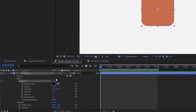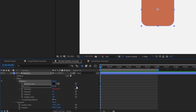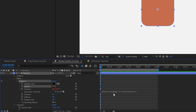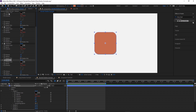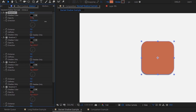Double-clicking the effect to open its properties, I'll grab the pick whip next to the direction and drag it over to itself. I'll also do the same for shadow color and opacity. The reason we're making these properties reference themselves is so that when we duplicate the shadow four more times, all the directions, shadow colors, and opacities will have the same expressions applied, all referencing Shadow 1's values. So selecting Drop Shadow 1, hit Ctrl or Cmd+D to duplicate it four more times — and if I change the direction of Shadow 1, they all copy it.